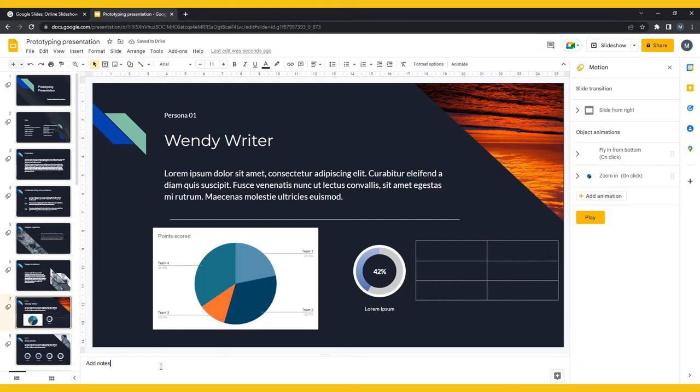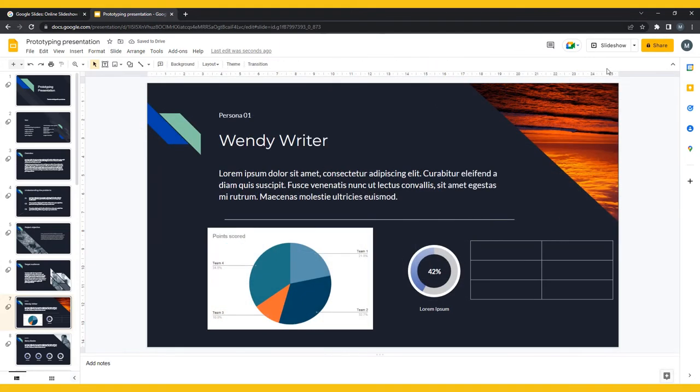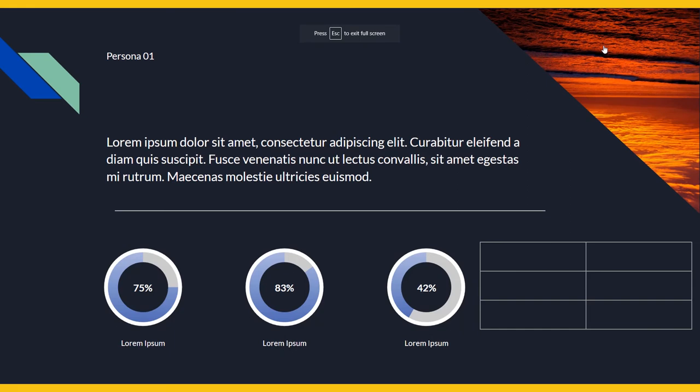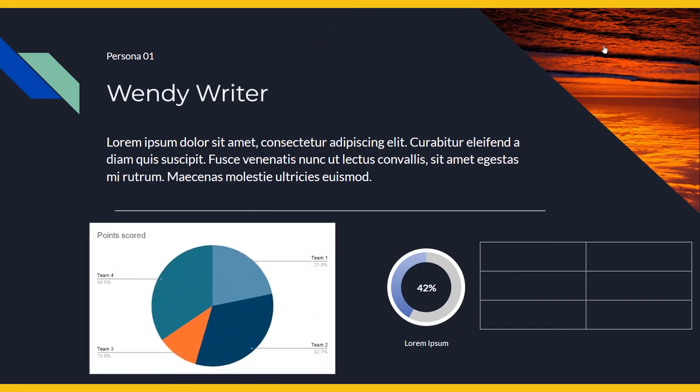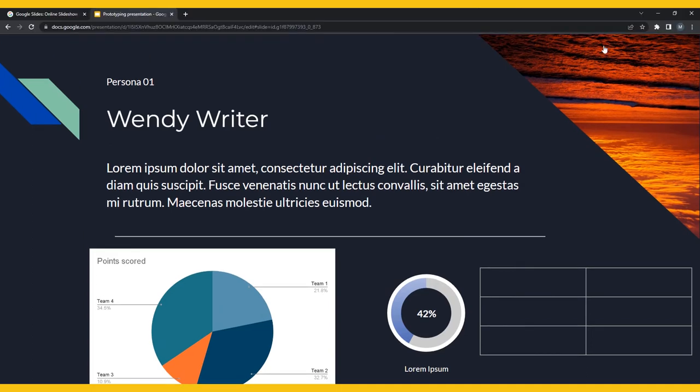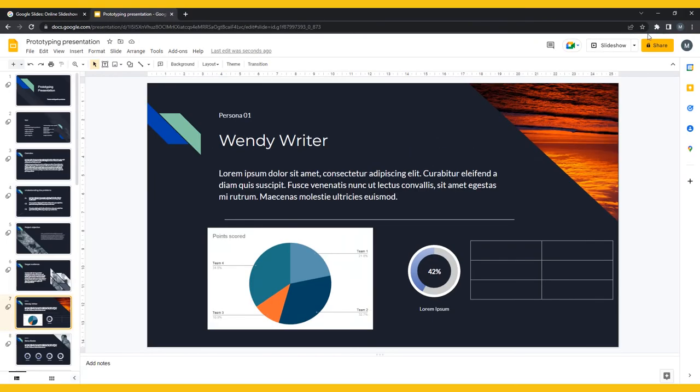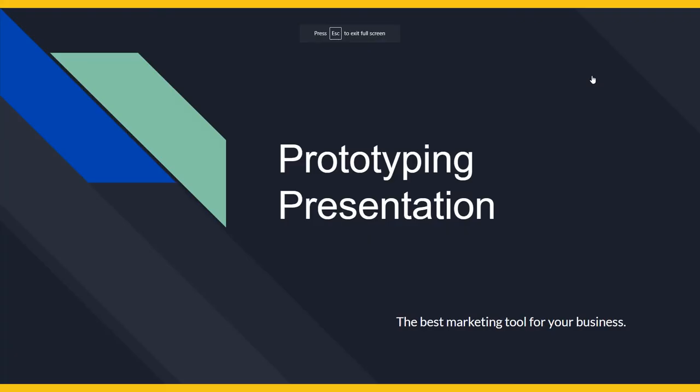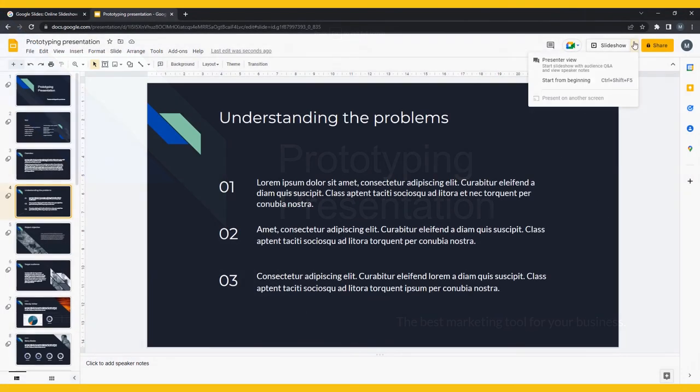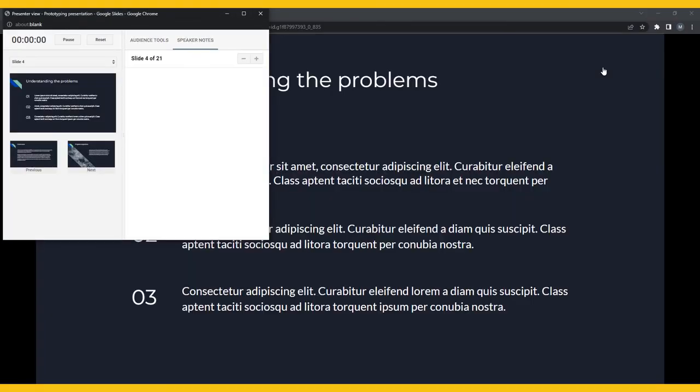When the time does come to present, there are three options for presenting. The first is to just click Present in the top right corner. This will open the presentation full screen from whichever slide you are on. If you click the drop-down arrow beside the Slide Shows button, you can start from beginning to ensure that your presentation starts from slide 1. The last option, Presenter View, is my personal favorite.